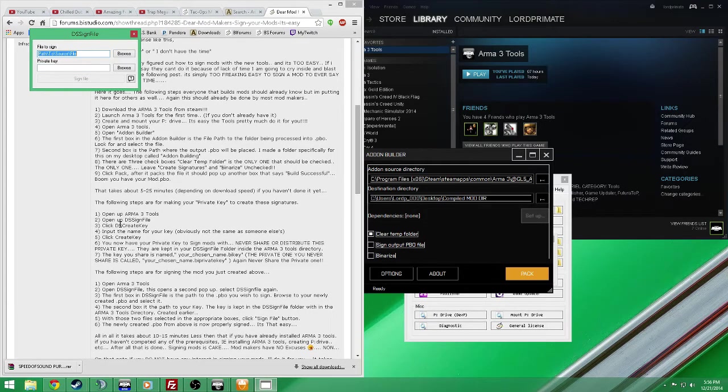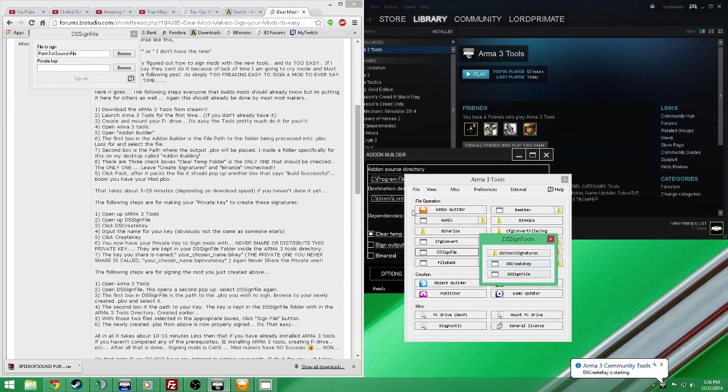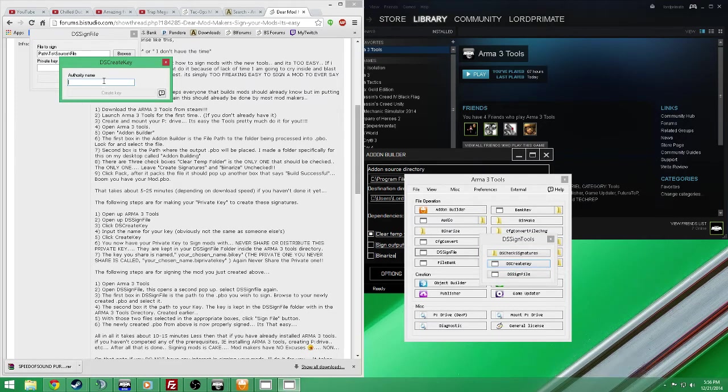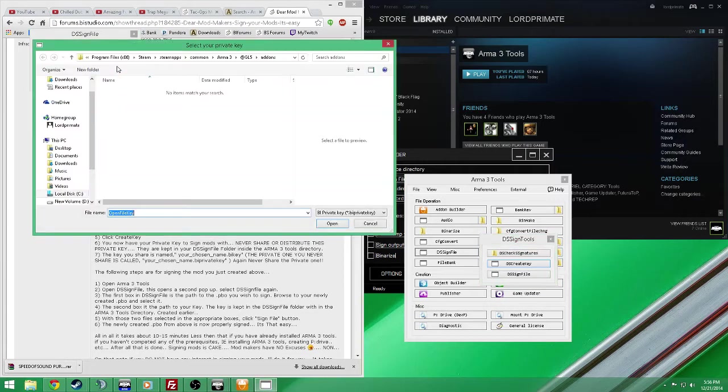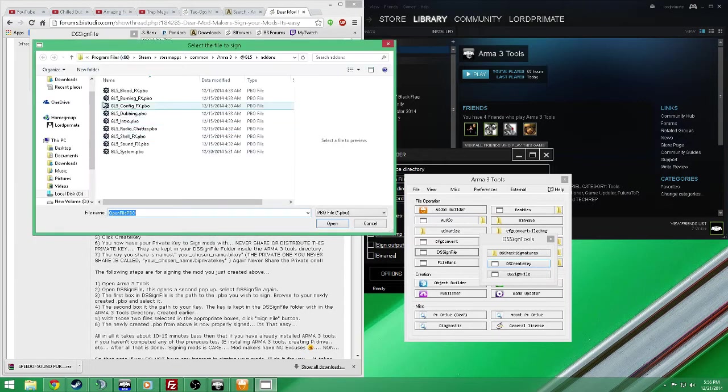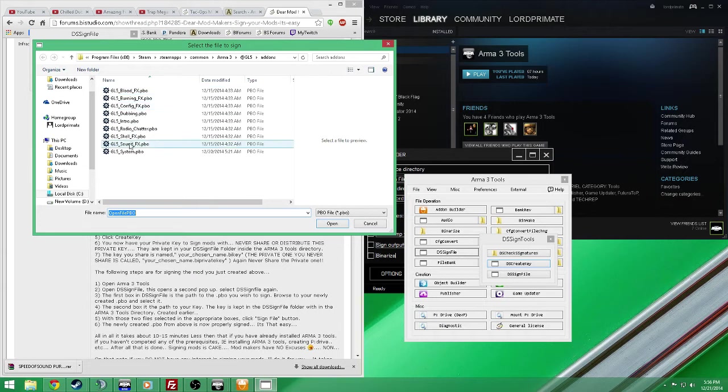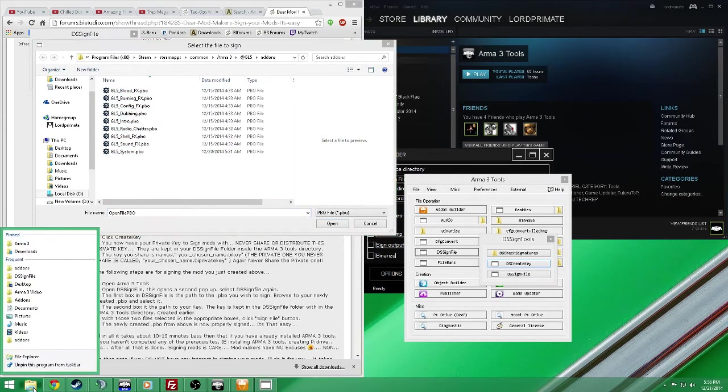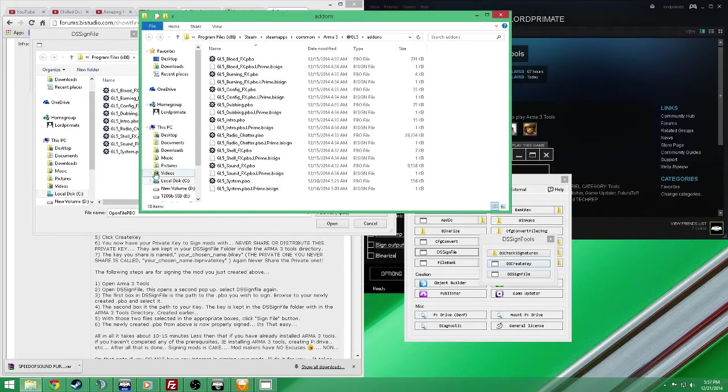So to create the key, you'll create key, type in the authority name or the key that you want to have that name assigned to. Mine is L prime, so I don't need to create that, I already have one. So we will browse to our destination folder where I have all my files already set up and compiled. This doesn't show it, but I already have these already signed.